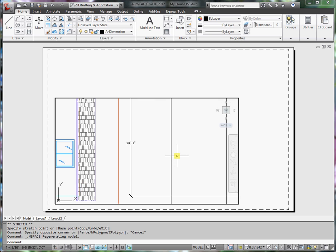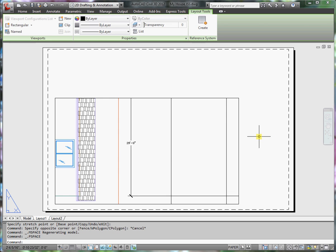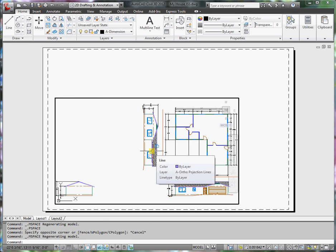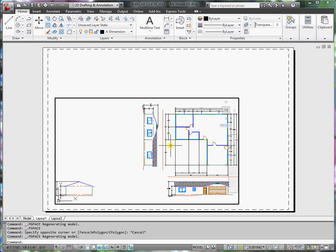If I zoom in and scale this and then came out of the viewport and went back into the viewport, it resizes again. We don't want this to happen. Once we set the scale in this viewport, we want it to stay there. What's happened is that we have UCS Follows turned set on.